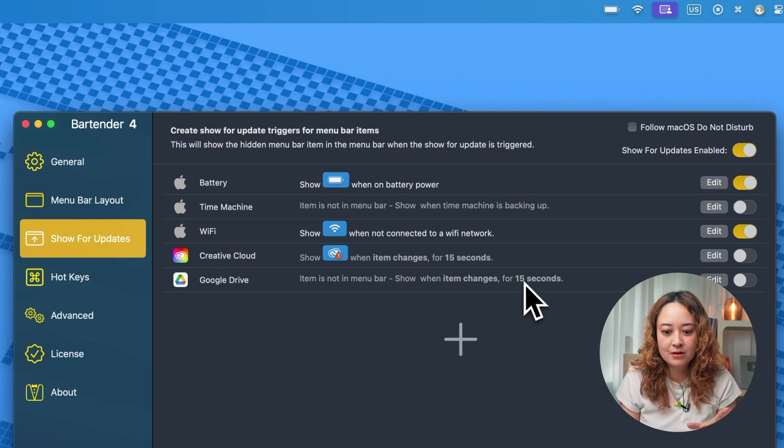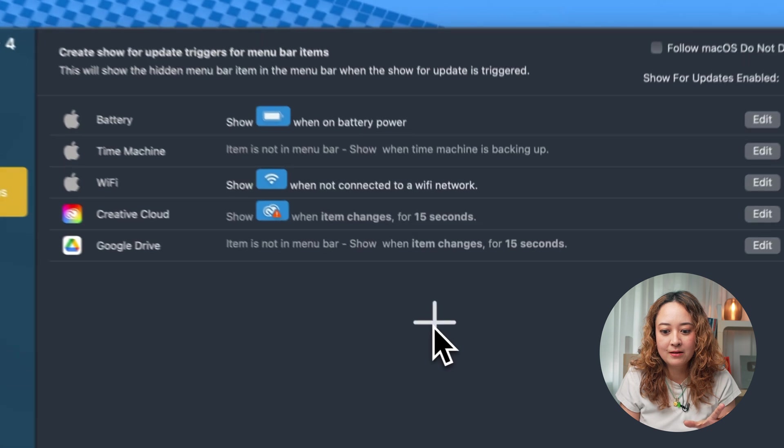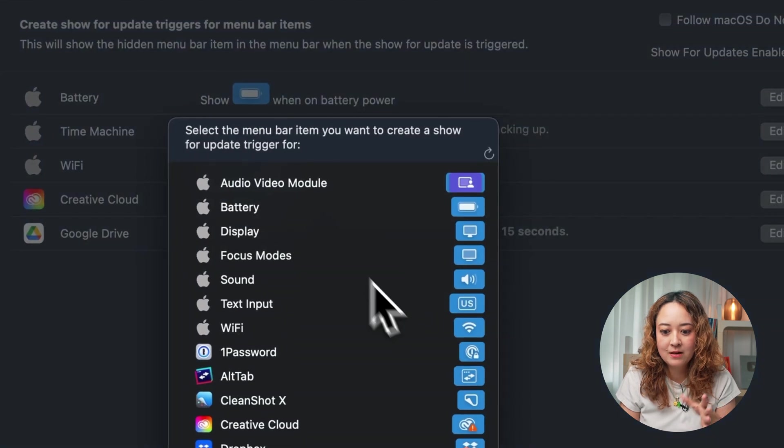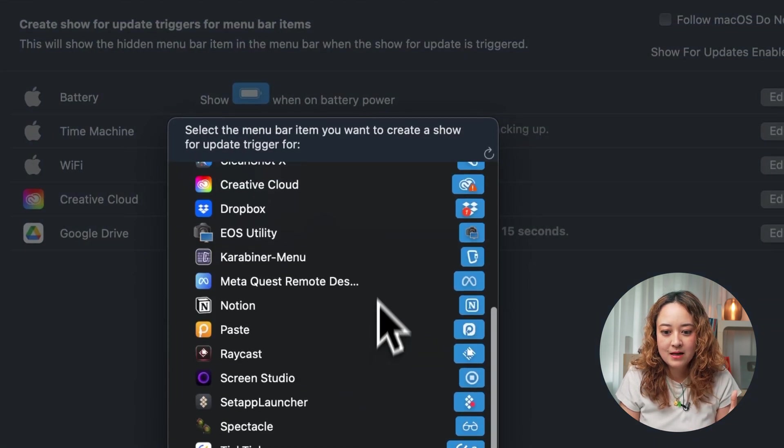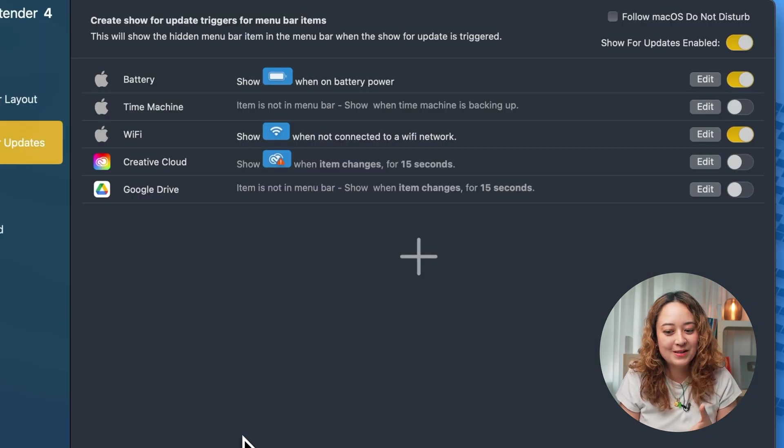There's a ton of different things that you can do and customize from all these different things. But for now, this is what I have.